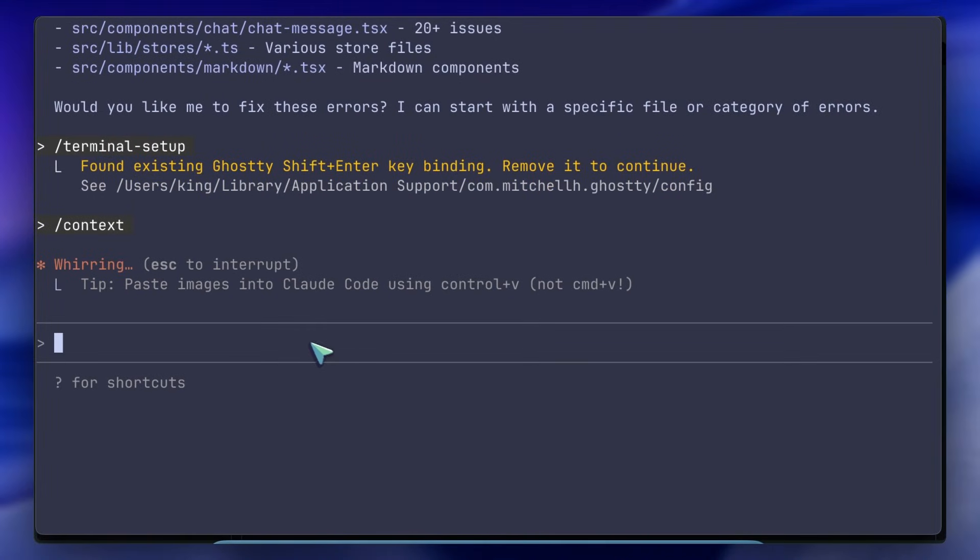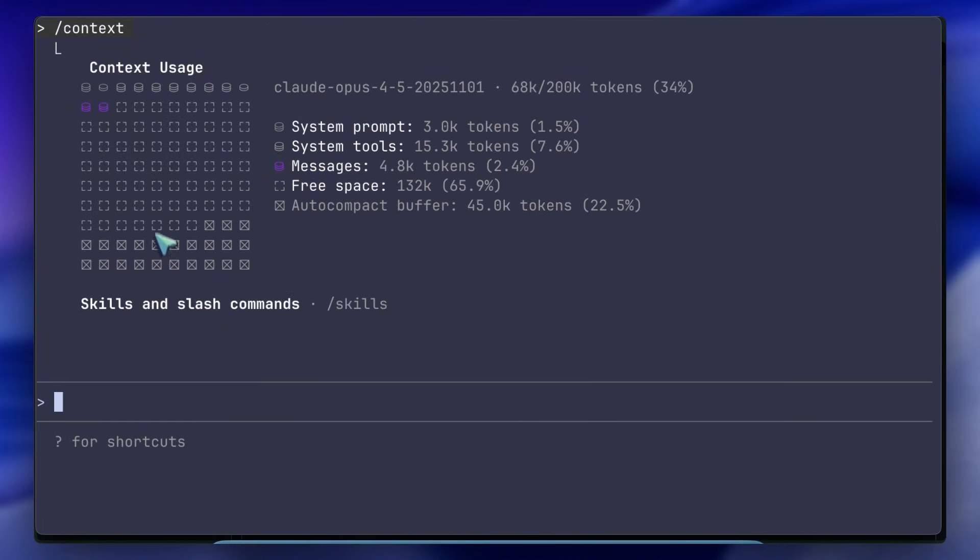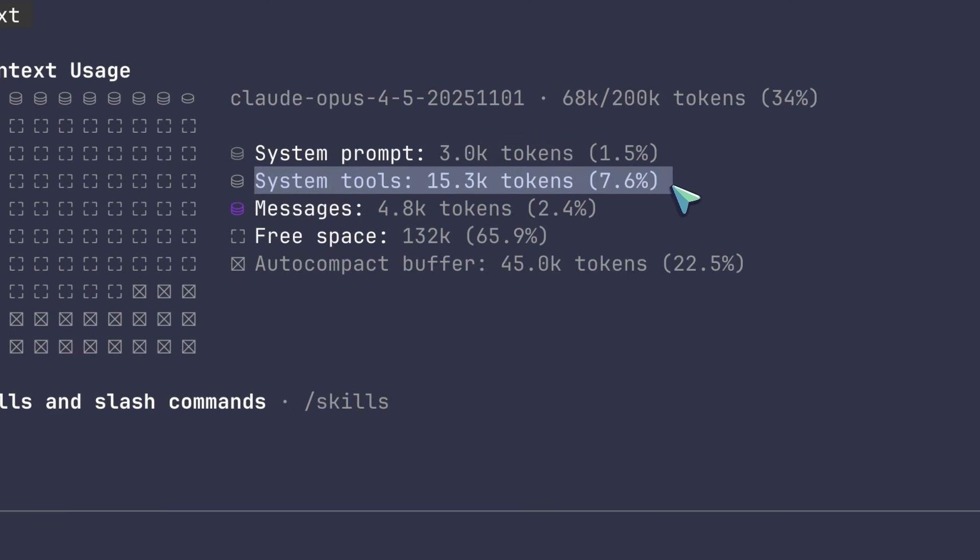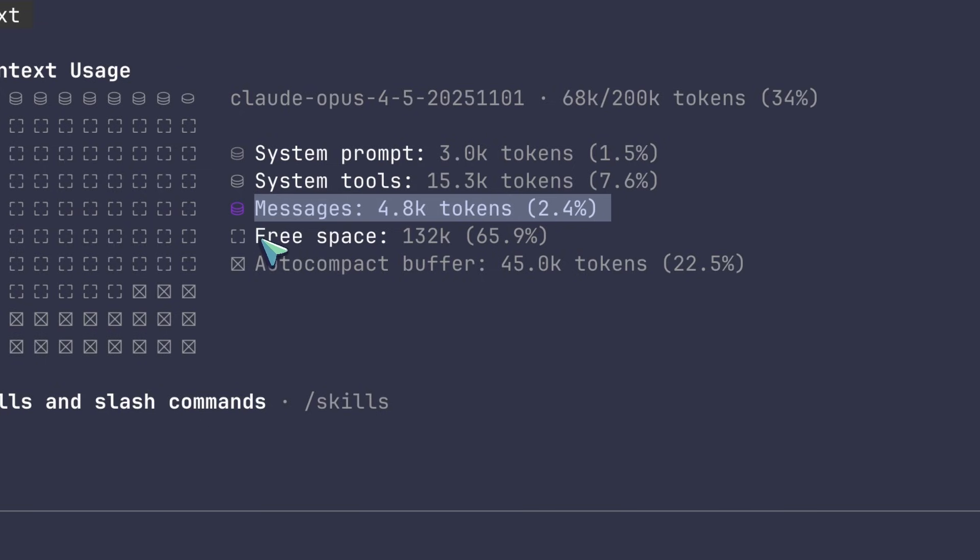Oh, 40% of my context is wasted on this one documentation file I don't need anymore. You can clean it up. It makes the invisible cost of AI development visible.